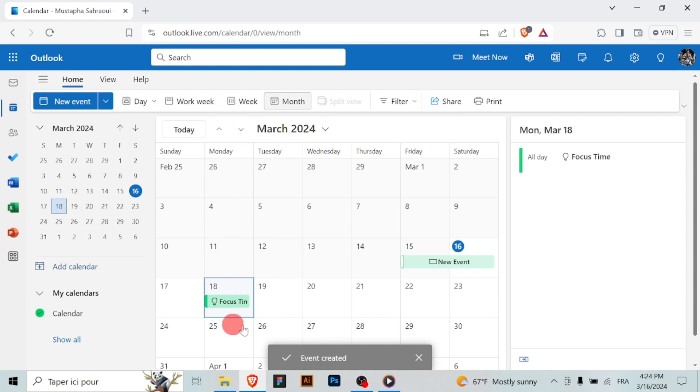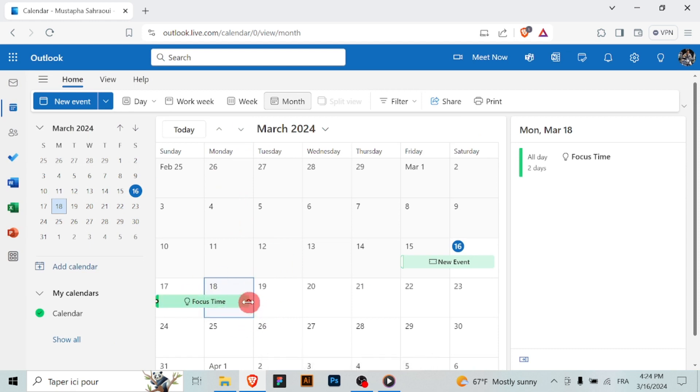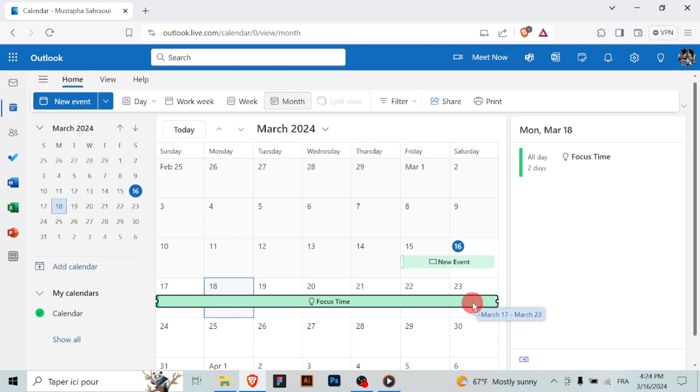Blocking time in your Outlook calendar allows you to protect your schedule and ensure that you have dedicated periods for focused work or personal activities.